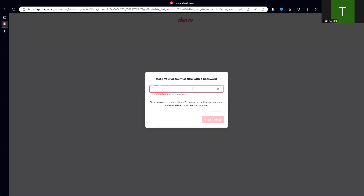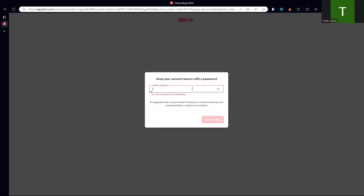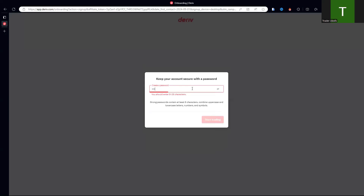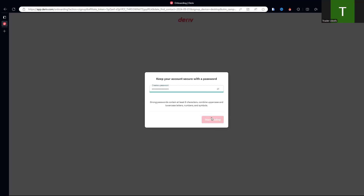Now you create a password. Look at the requirements: the password has to be at least eight characters in length, with uppercase letters, numbers, and alphabet characters. Then click on Next.